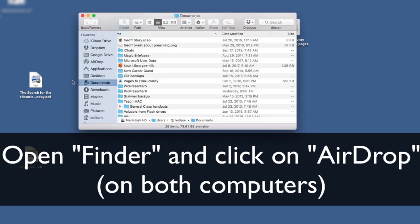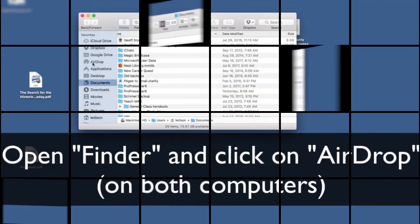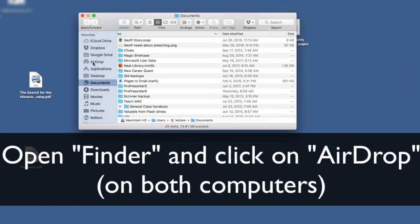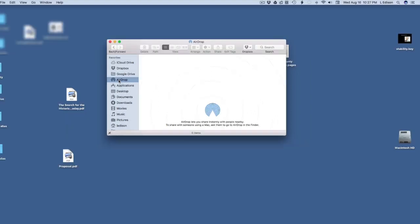Go ahead and open your Finder window and click on AirDrop. Go ahead and do that now. Make sure you do that on both computers.